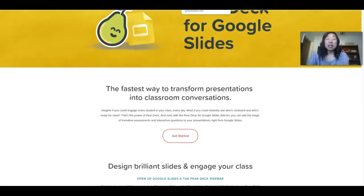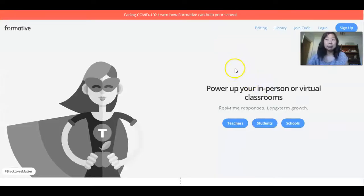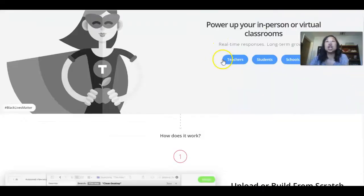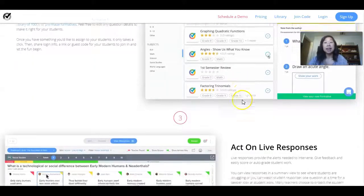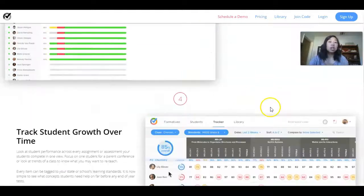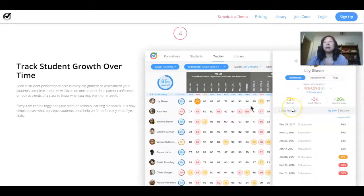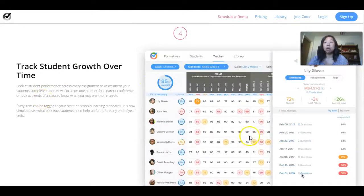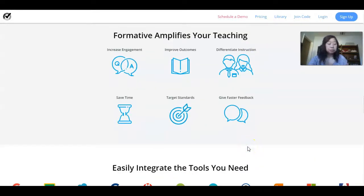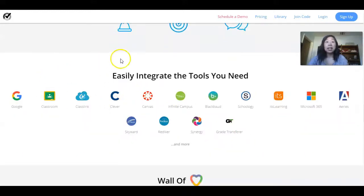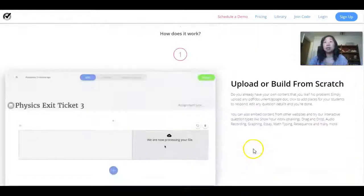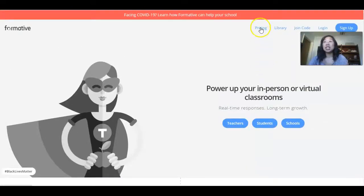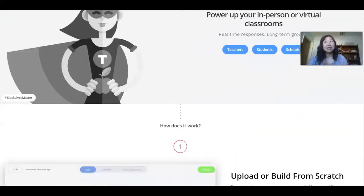The next item is a summative assessment tool. This is called GoFormative. What I really like about GoFormative is you can upload your own assessments or you can use their pre-made assessments. You can track growth over time, which is really great, and you can provide live feedback. You can see all the things that it integrates with, and it also offers an auto-grading option, which is awesome. There is a free version and there is a paid version.